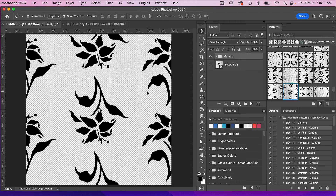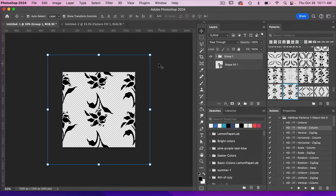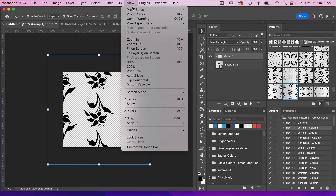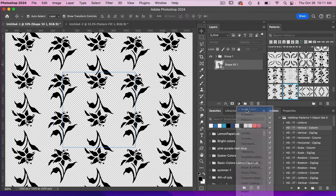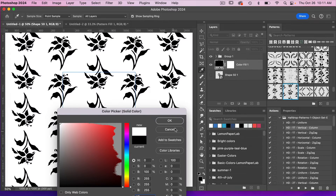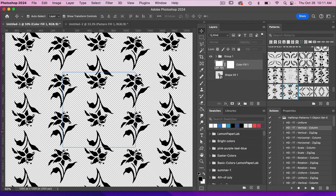If you want to see how your pattern looks in this document as well, zoom out with Command or Control and the minus key. You can turn on pattern preview mode by going to View > Pattern Preview to see how it looks. If you want to add a solid color layer, you can, but if you're going to use the actions again, make sure that color fill layer is turned off so it can save with a transparent background.